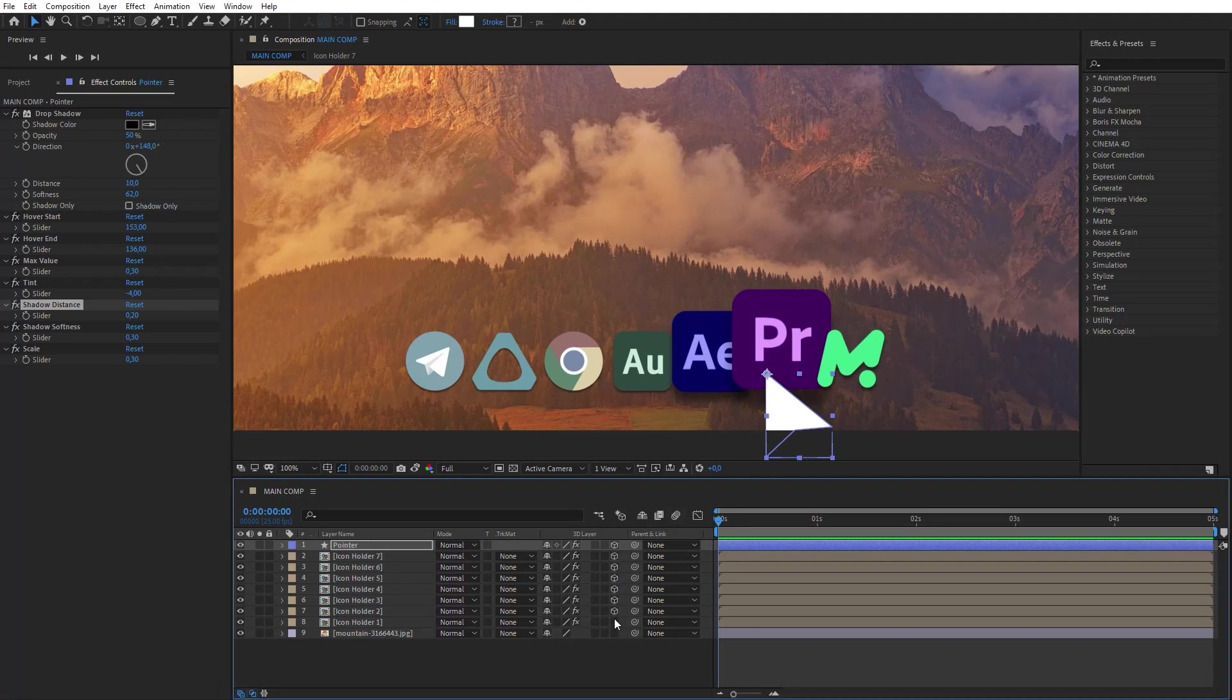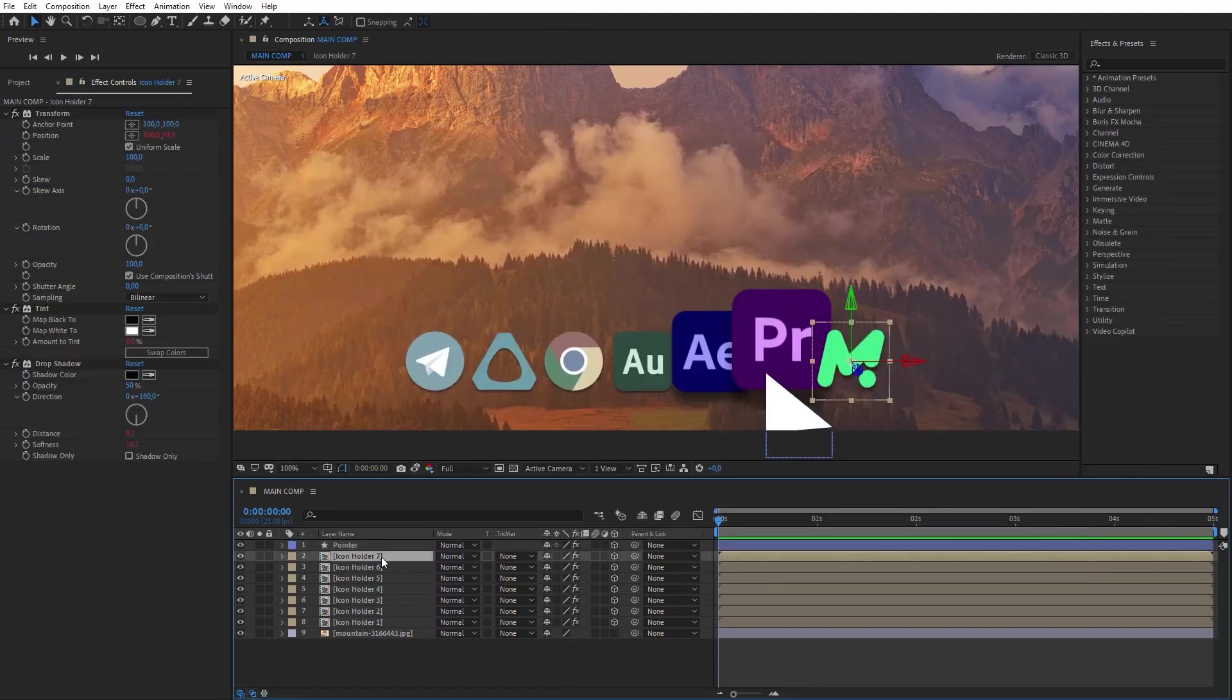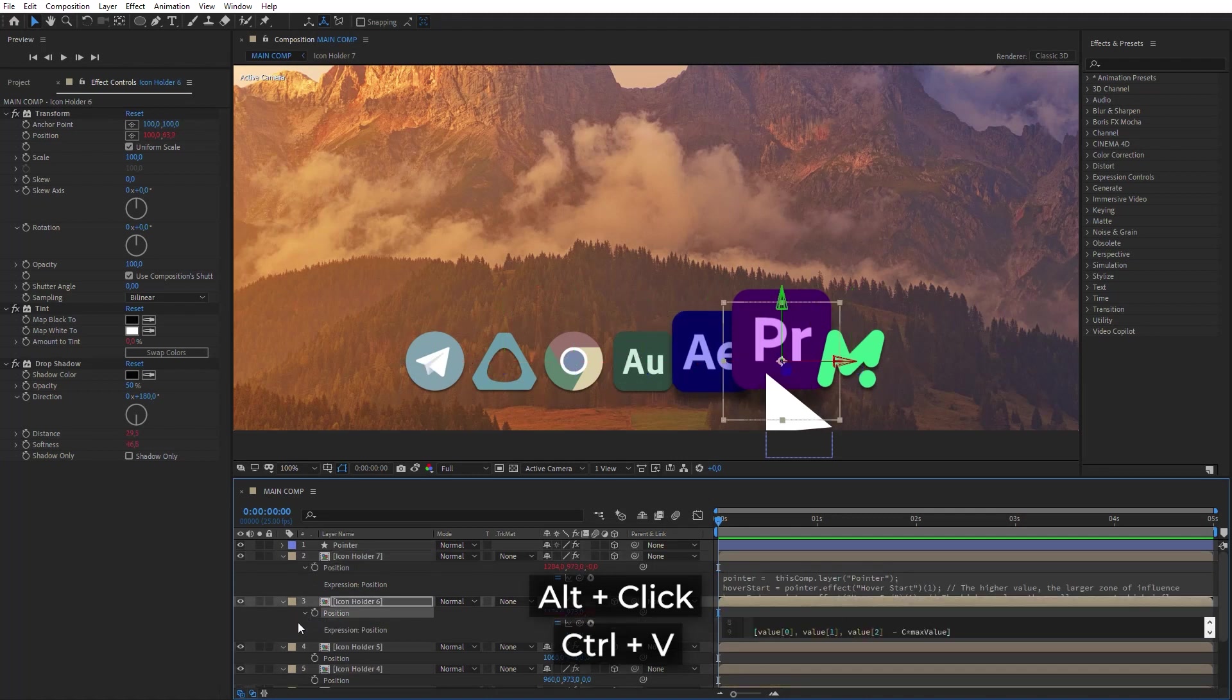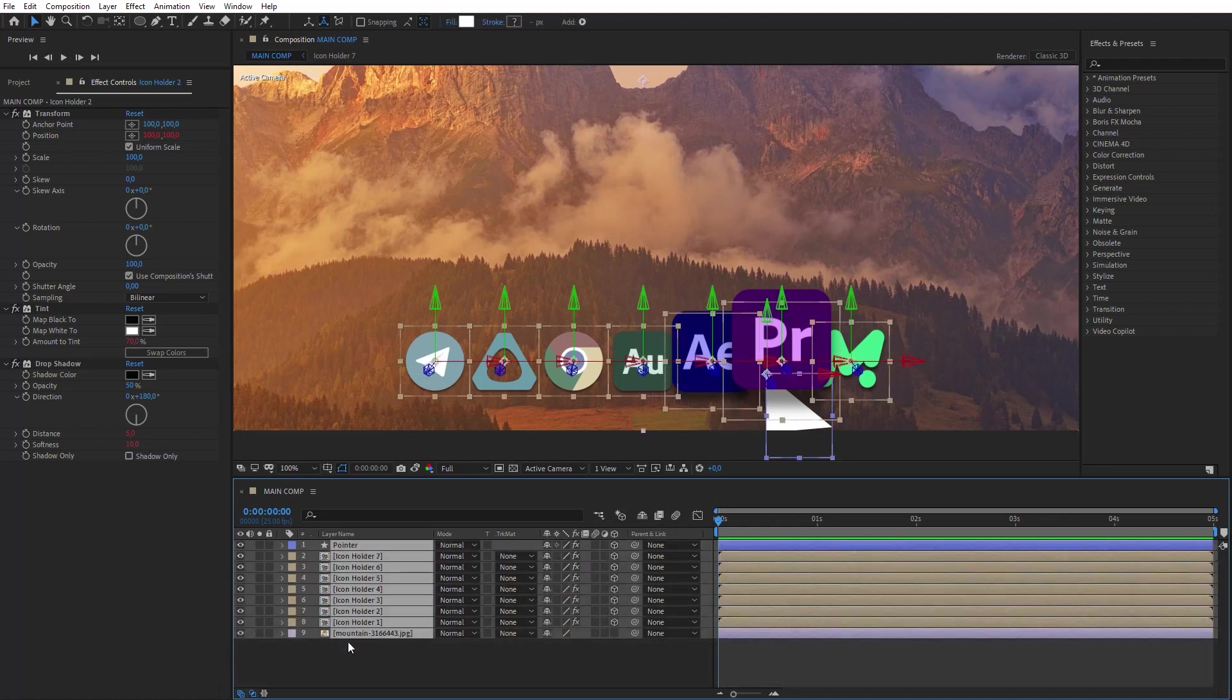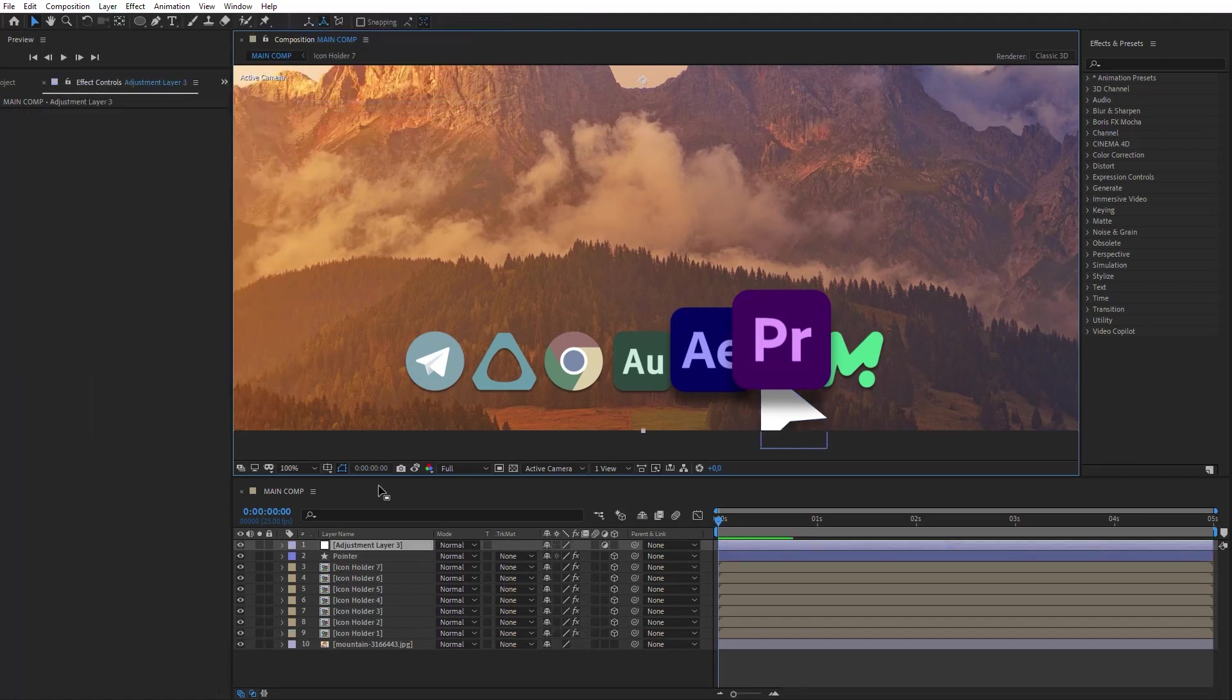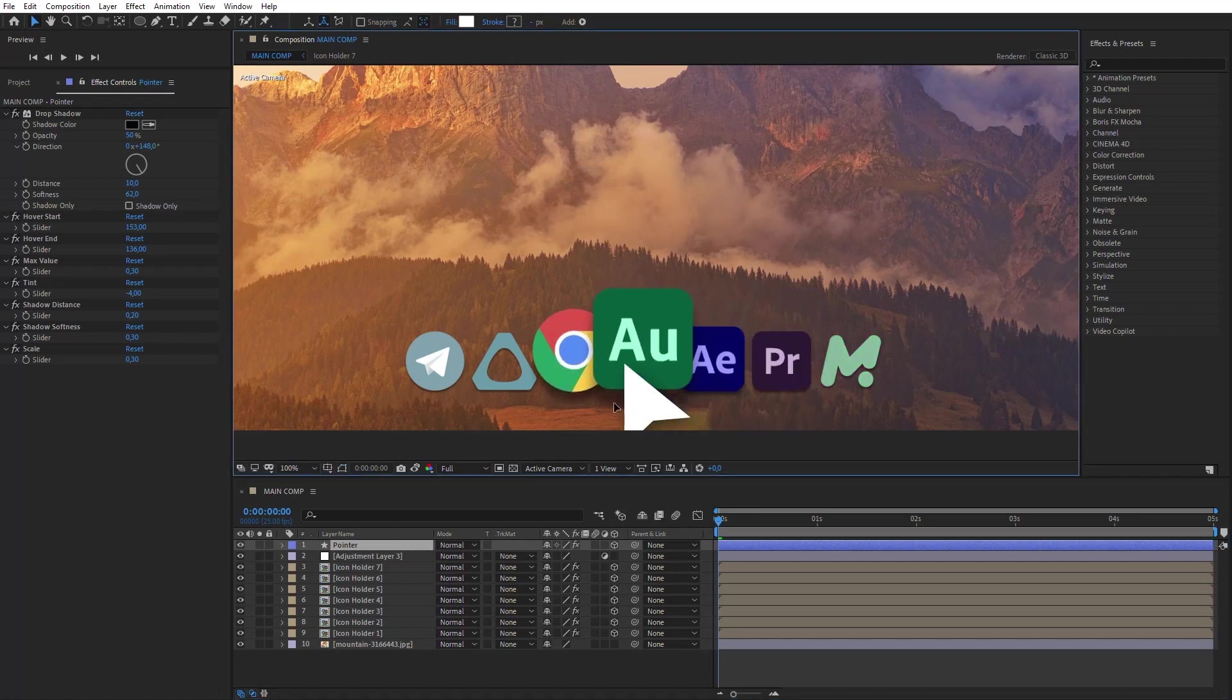Switch on 3D mode for all icons and the pointer. Paste the expression into the position of the icon layers. To keep the pointer in the foreground, just add a new adjustment layer between the pointer layer and the icons. The problem has been solved. Now everything works perfectly.